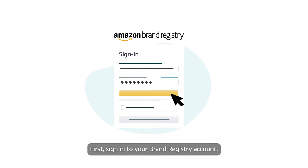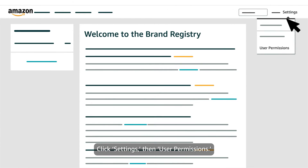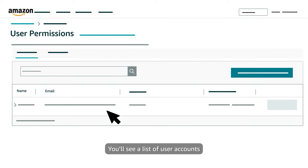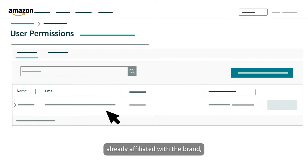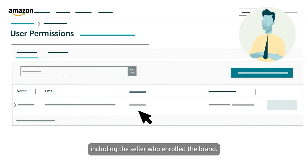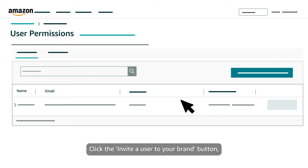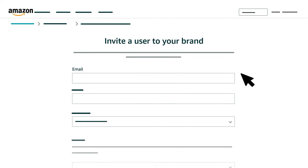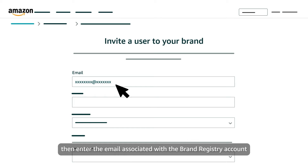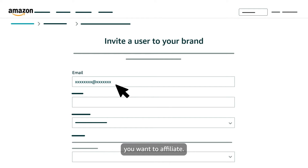First, sign in to your Brand Registry account. Click Settings, then User Permissions. You'll see a list of user accounts already affiliated with the brand, including the seller who enrolled the brand. Click the Invite a user to your brand button, then enter the email associated with the Brand Registry account you want to affiliate.